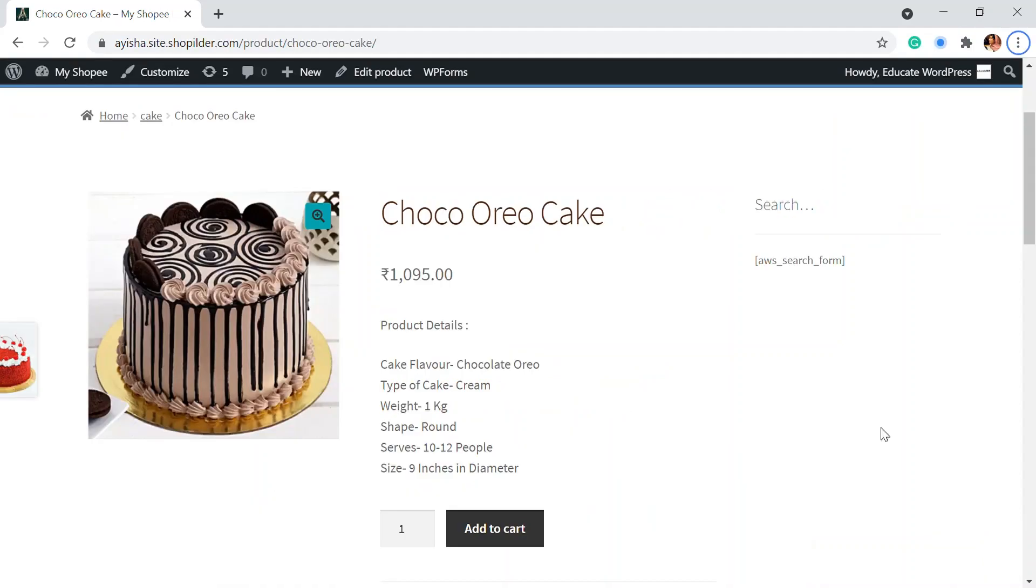Hello and hi, welcome back to Educate WordPress where we talk everything and all about WordPress. I'm Ayesha and in this video we're going to see how you can add custom product options for your products in your store.